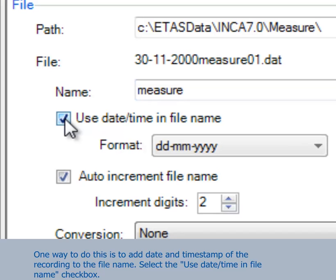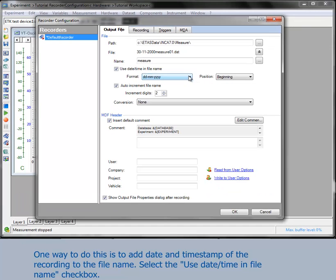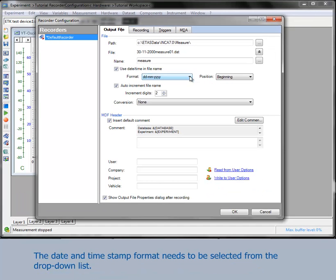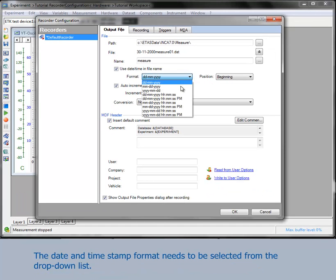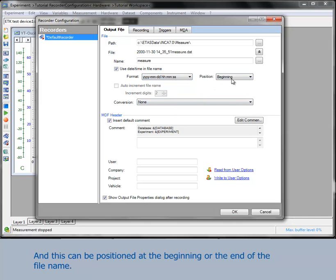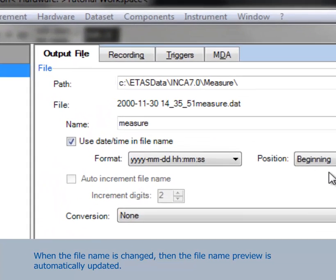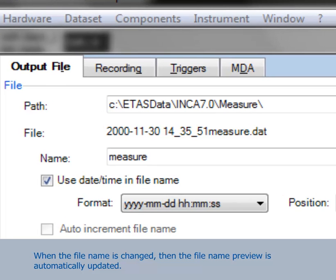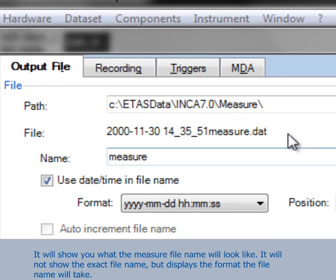One way to do this is to add a date and time stamp of the recording to the file name. Select the checkbox 'Use date/time in file name'. You can set the desired date, time format and position. The format needs to be selected from the drop-down list and the date and time can be positioned at the beginning or the end of the file name. When the file name is changed, the file name preview is automatically updated, showing what the measure file name will look like. It will not show the exact file name but displays the format the file name will take.